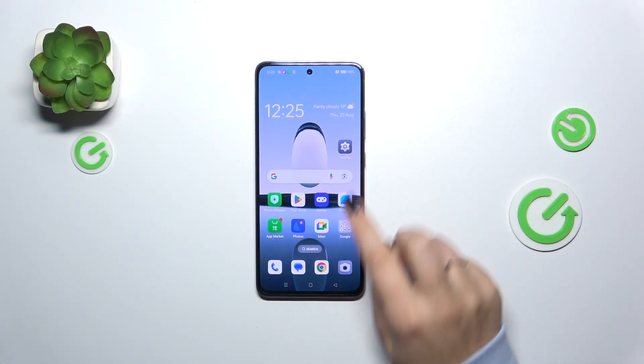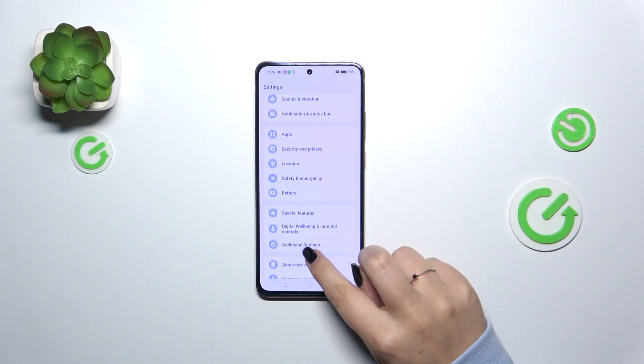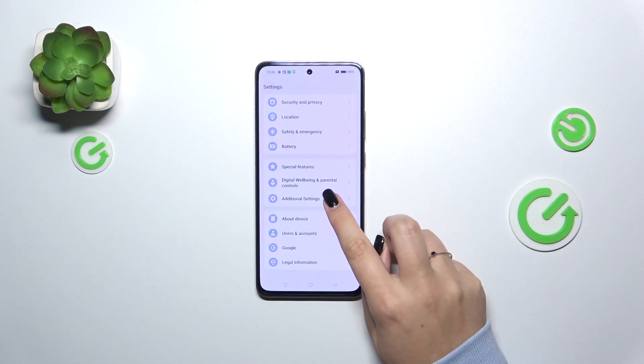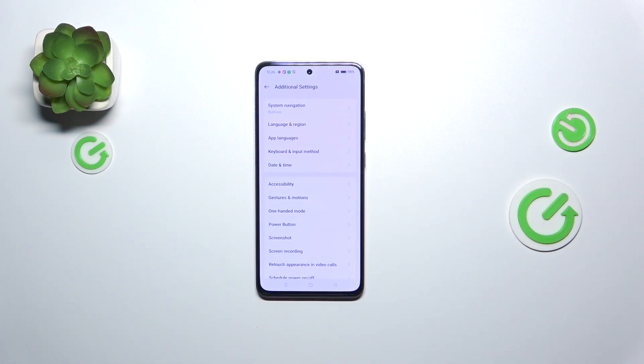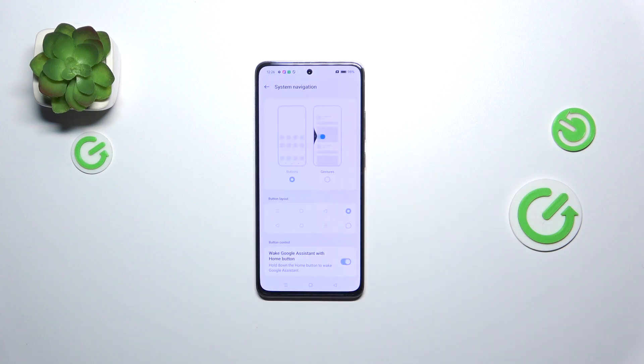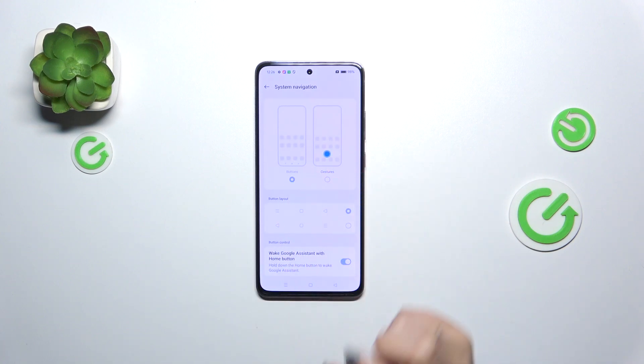Let's start by opening Settings, where we have to scroll down to find Additional Settings. Now let's tap on System Navigation at the top — as you can see, we've got two different options.